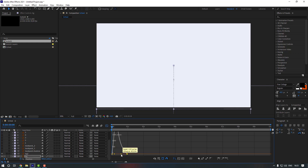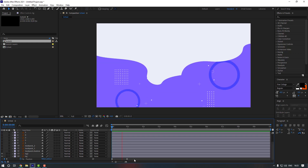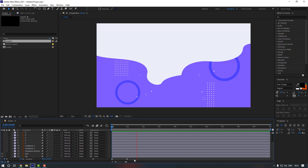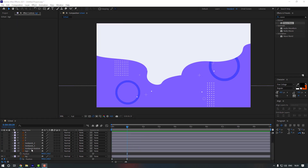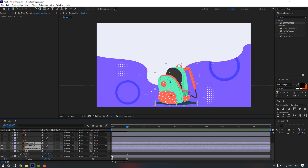Let's change the graph like this to make it smooth. Now let's unhide the backpack layers, select them, and unhide.